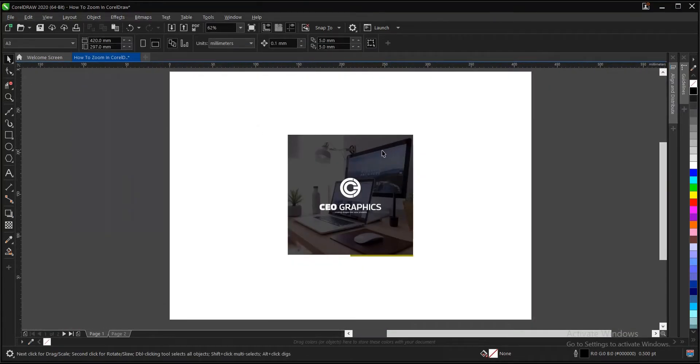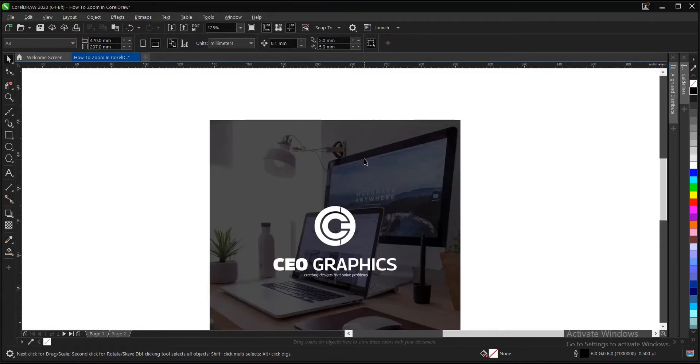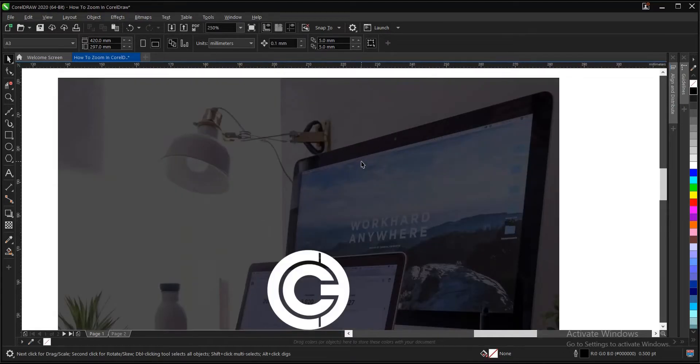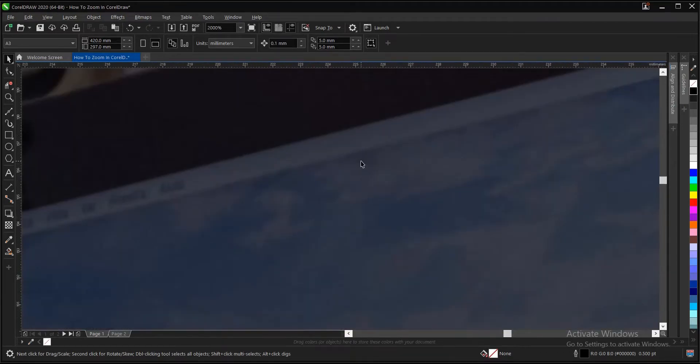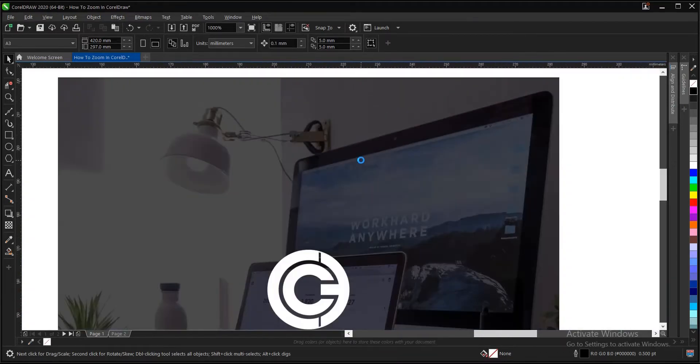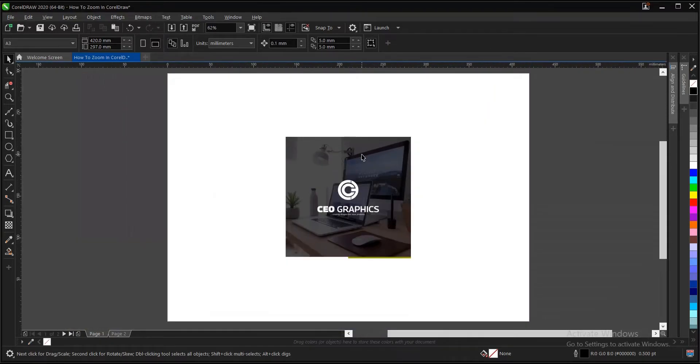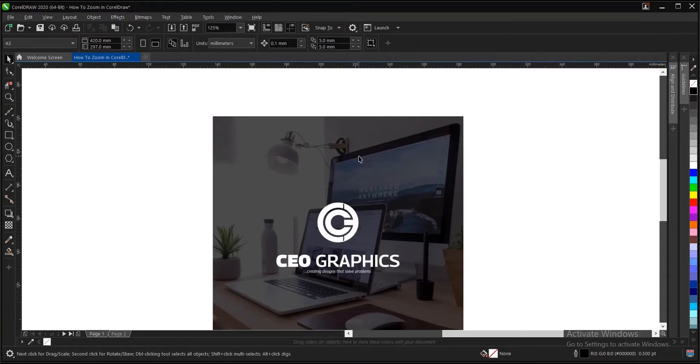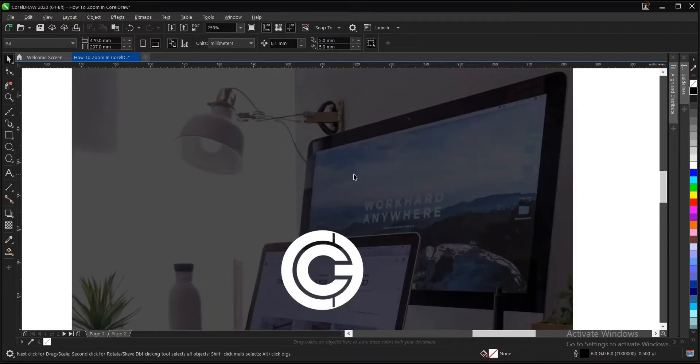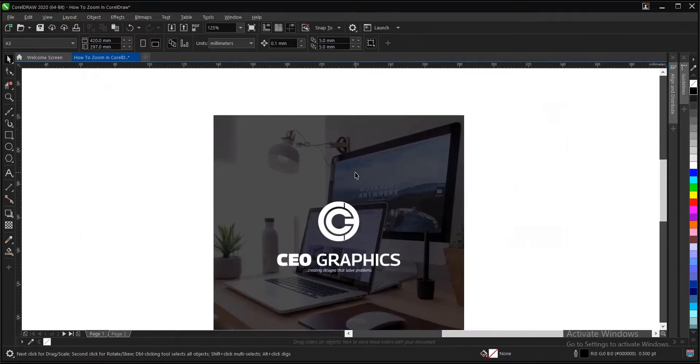And also you can make use of the scroll wheel on your mouse like I'm doing now. You scroll forward to zoom in and you scroll backward to zoom out. Hope it's understood.